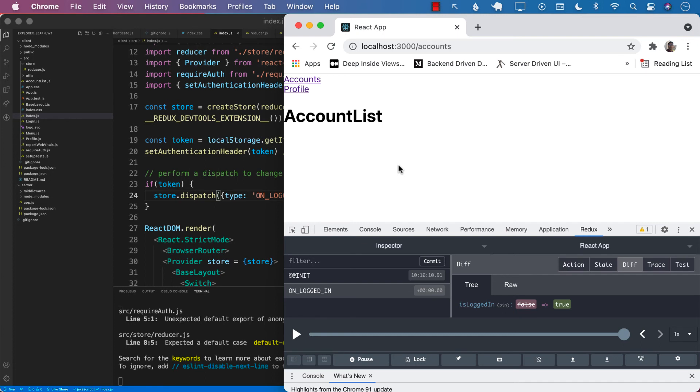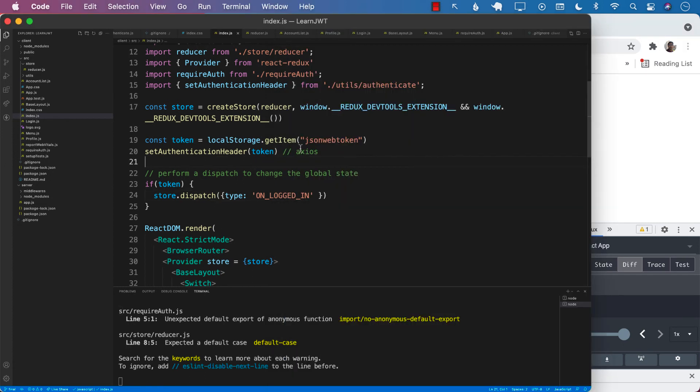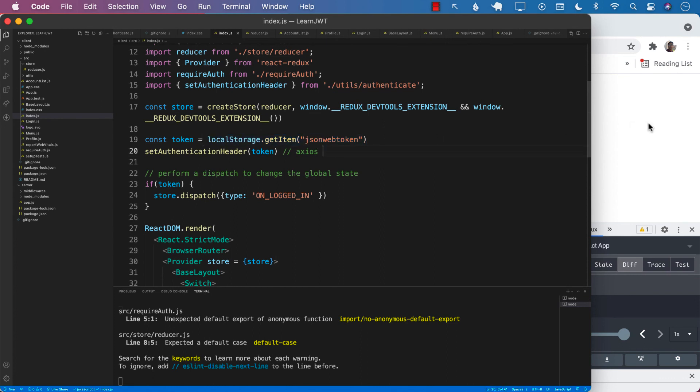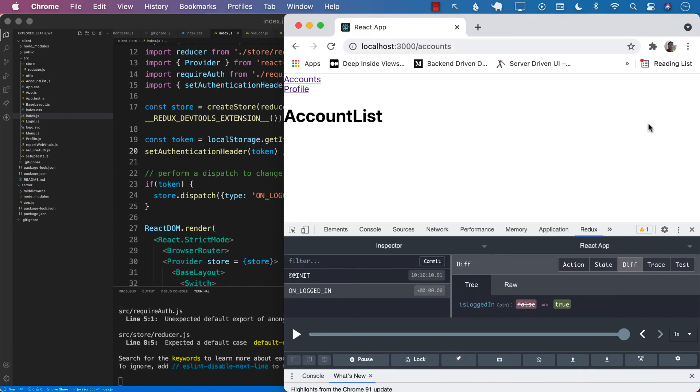Now, if you want to log out, you simply clear the token. I mean, clear the local storage. And remove the JSON web token from the local storage. And that is going to make sure that you are logged out.